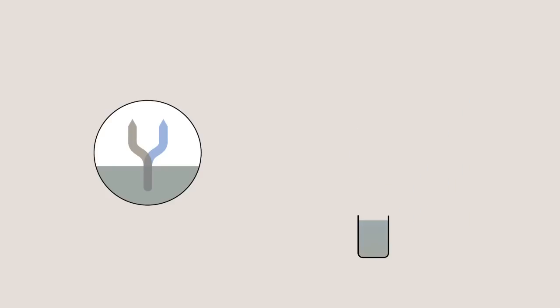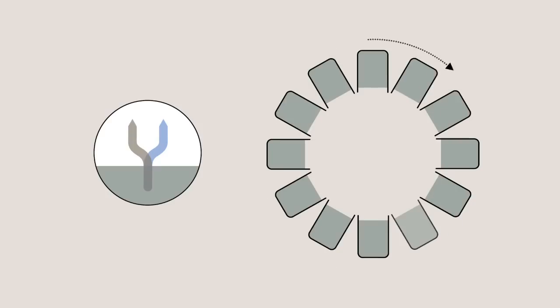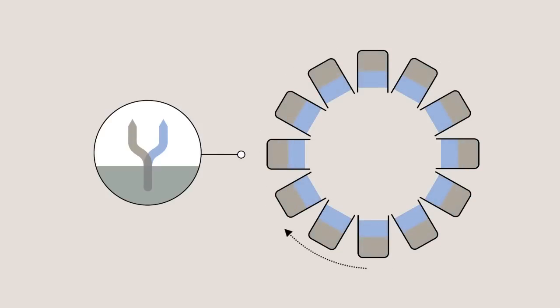By rotating the mixture, rather like what happens in a washing machine, centrifugal force can be used to speed up the process.